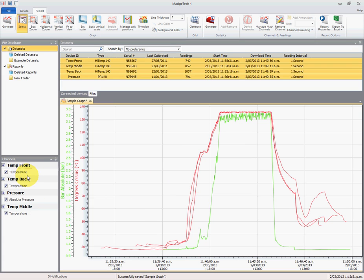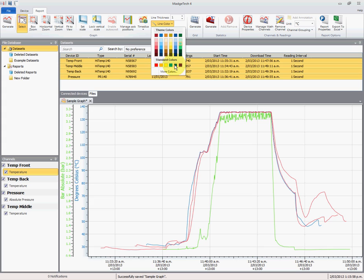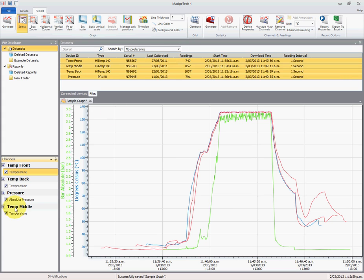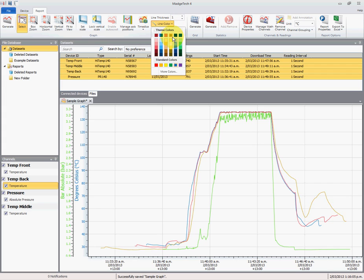The only thing that I am going to change is the color. So let's select the channel. This is the front, so we'll make the front blue. All we've got to do is go up to line color and select blue. We'll now select the next one, which is back, and we'll make that black.